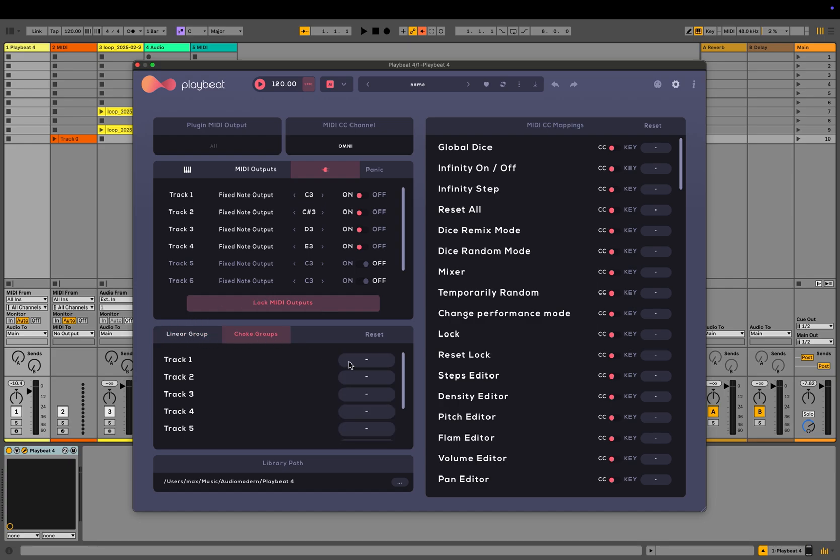Underneath this are the linear and choke group options and below is the library location control. Choosing a new location will not only move the current library to the selected folder, but will also set it as the default location for all future audio files.